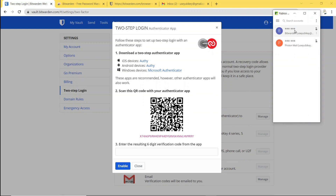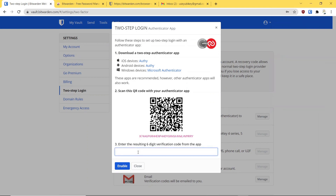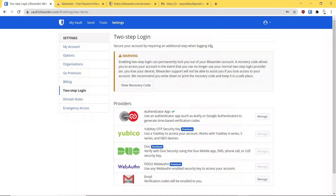Now just say Enable. After you double-click this, it generates your one-time password that you can put in here, and that syncs the account with the authenticator. Now those have been synced up together.